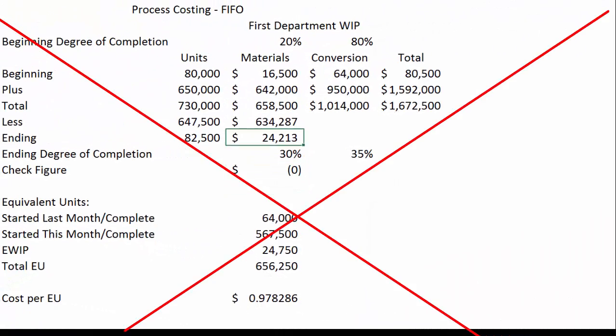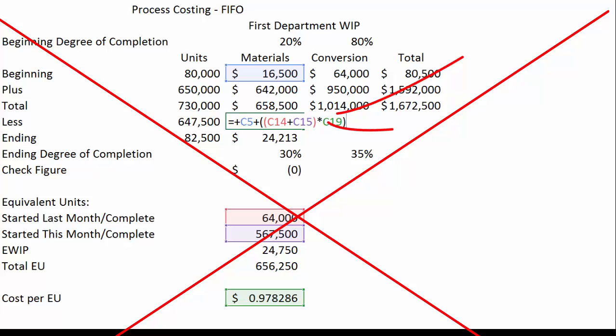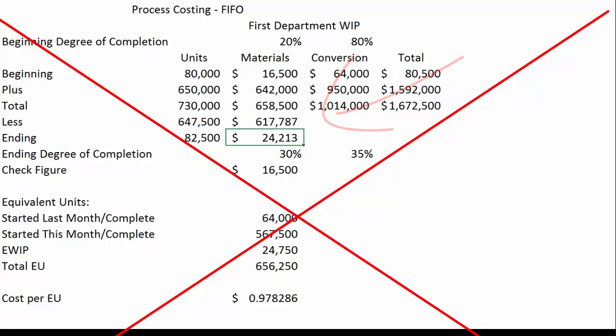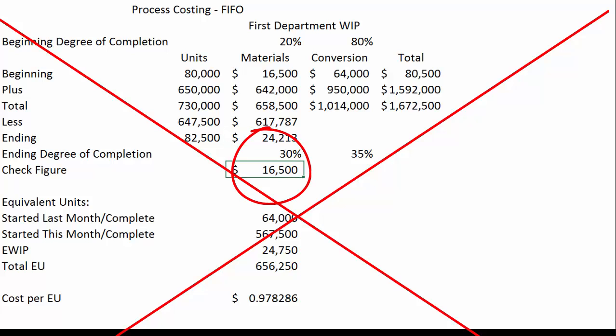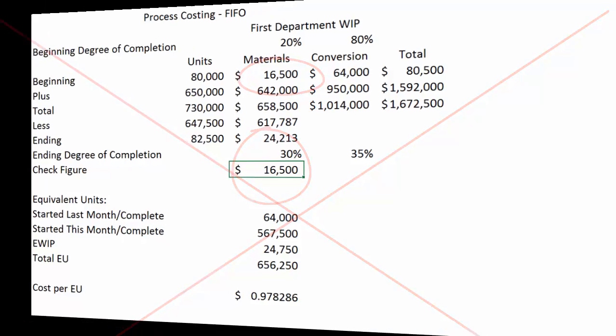The most common mistake students make is not including those beginning dollars. If you use the check figure you'll immediately see you're off by $16,500, which reminds you to include beginning materials. Be very sure you don't make that mistake.